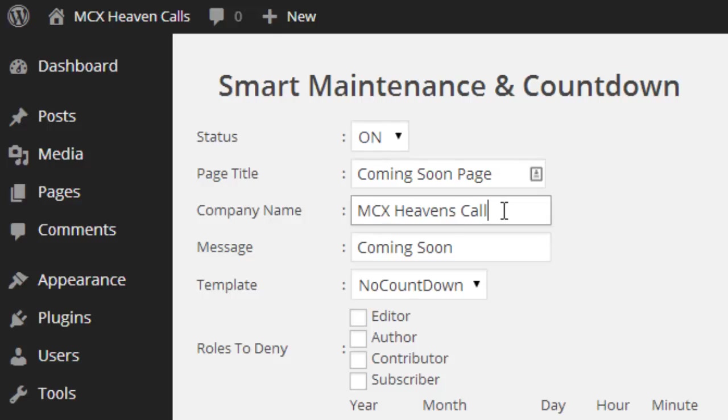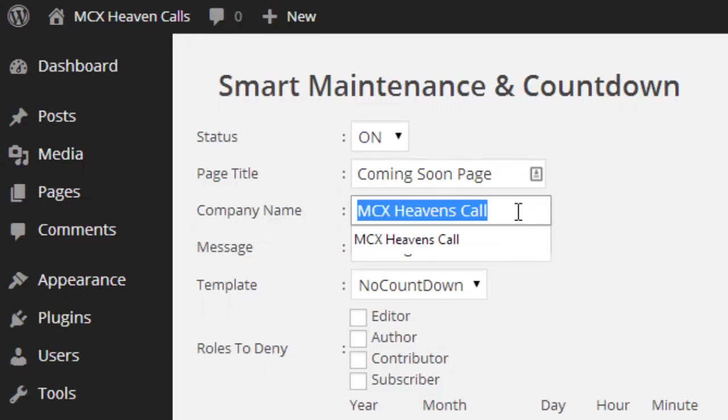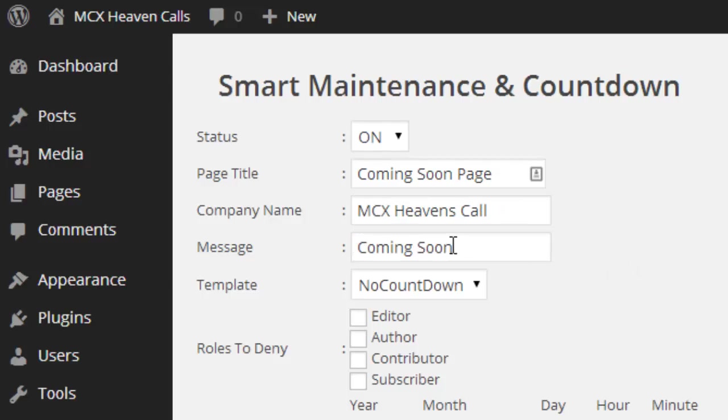Then type your company name. My customer's company name is MCX Heavens Call. Then type your message: this website will be published soon, or other messages.